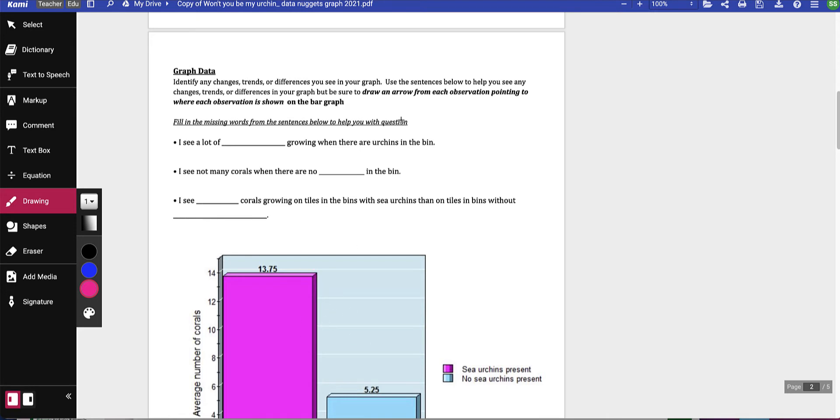We're going to use the sentences below to help us see any changes, trends, or differences in your graph. But be sure to use an arrow from each observation pointing to where the observation is shown on the bar graph.